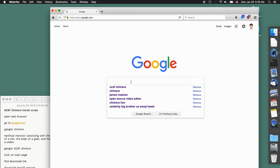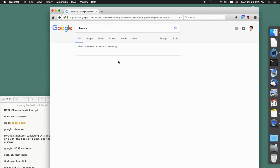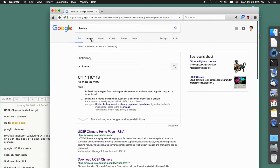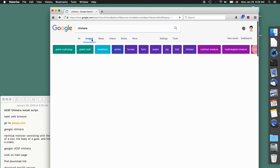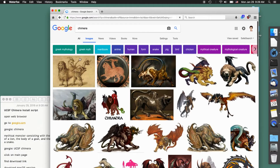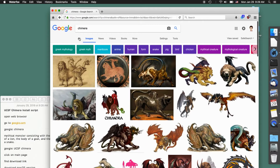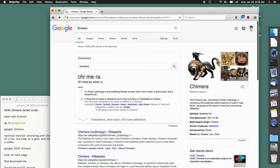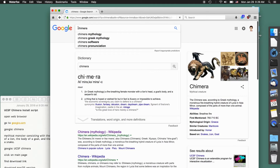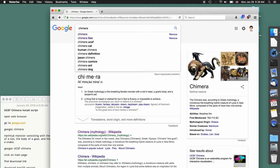I'm going to type in Chimera. Now this of course is not the Chimera we're looking for. Chimera is the term for a mythical monster consisting of the head of a lion, the body of a goat, and the tail of a snake or a dragon — not really what we're looking for. But we are looking for the Chimera program created by the University of California, San Francisco — UCSF Chimera. So we'll click on that.